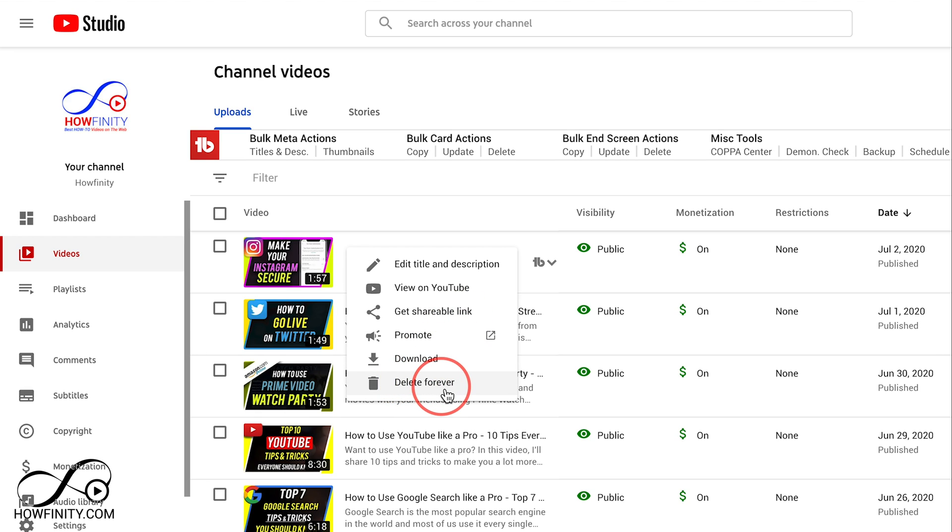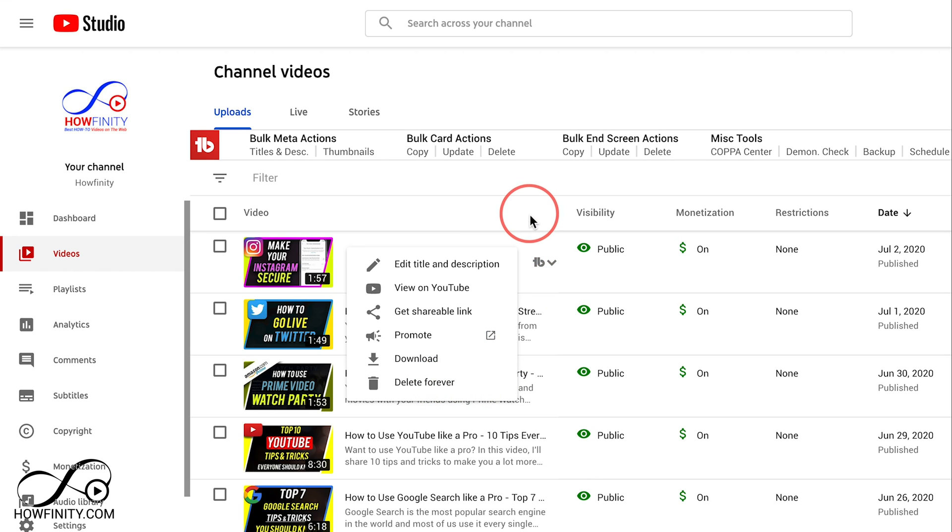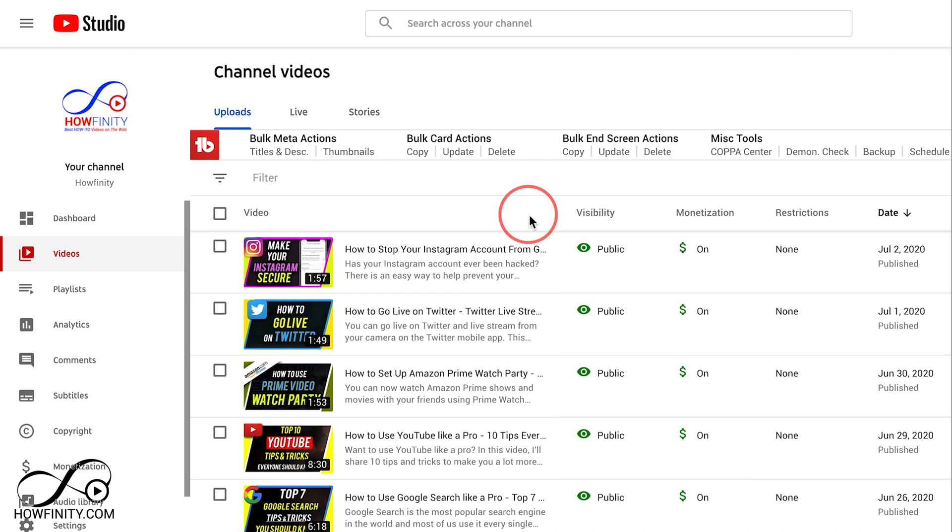Now just a warning - this deletes everything including your watch time, comments, everything about that video is going to be permanently gone. So make sure this is what you want to do. That's how you delete just one video.